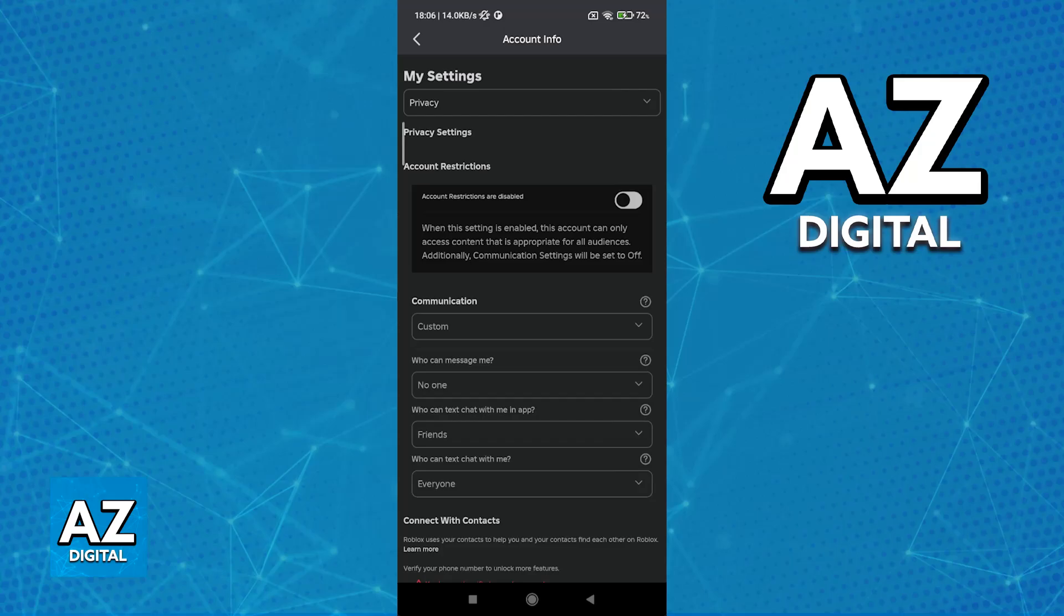Once this is done, switch over to the privacy category. So go over to the third option, privacy, and now you will be able to enable voice chat from here.